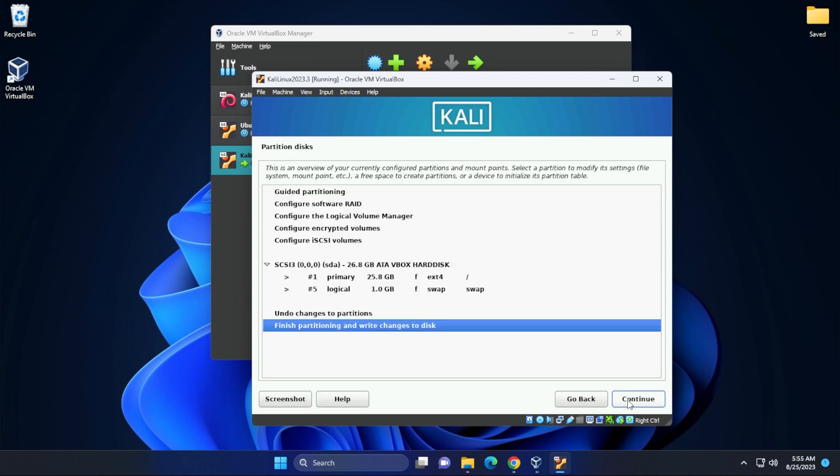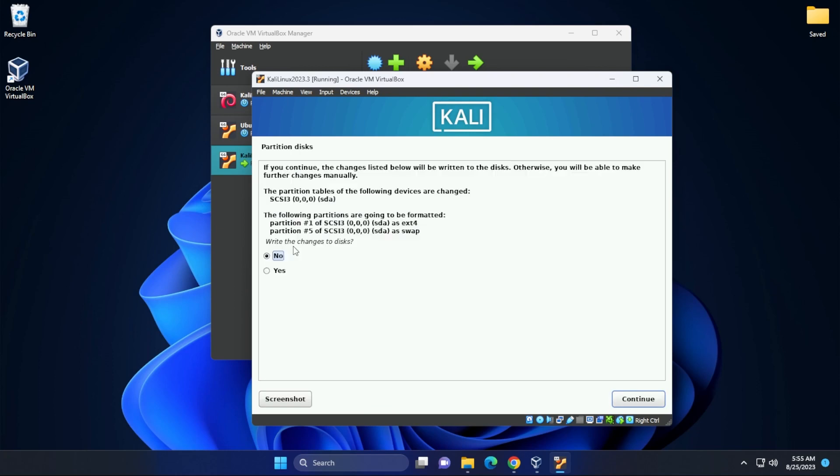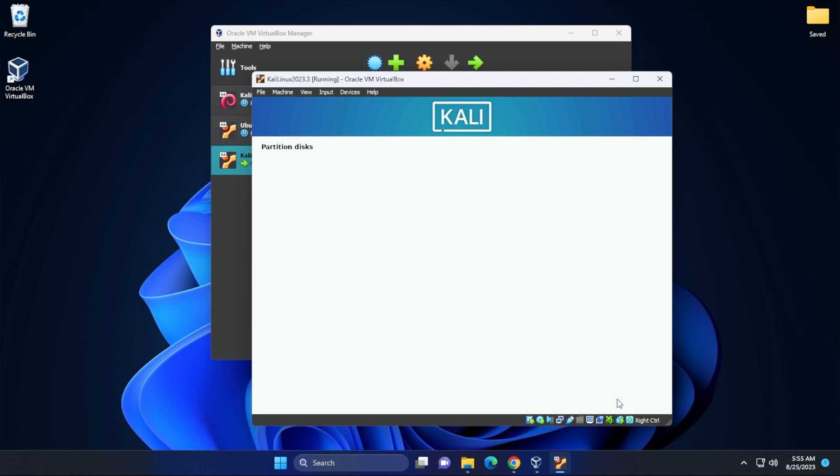And then we can finish partitioning and write changes to disk. Now it just wants to confirm to write changes to disk. We'll just select yes and then continue. And now the installation is going to begin. This might take a few minutes. What I'll do is I'll jump over to the next step.